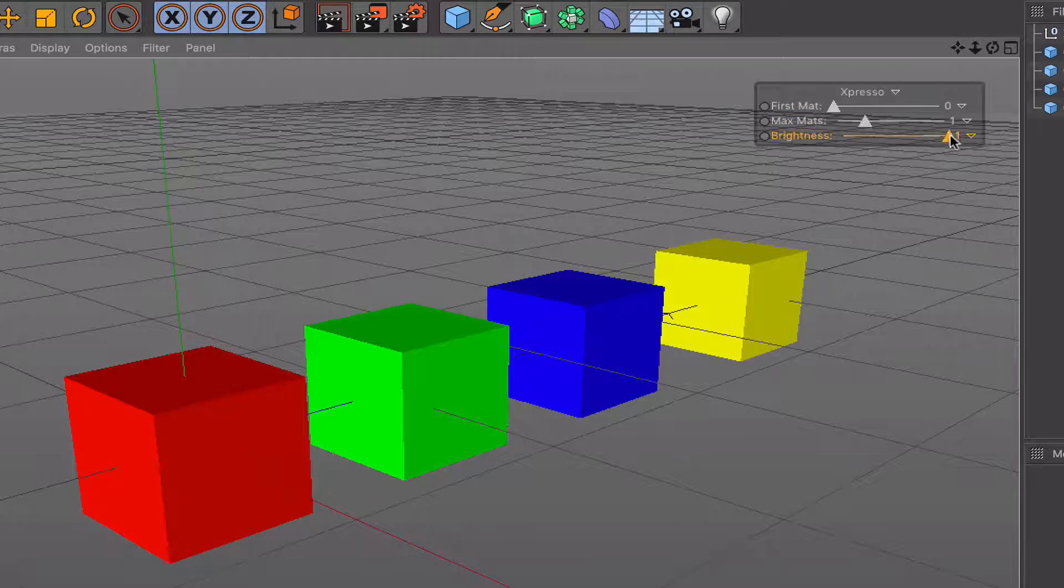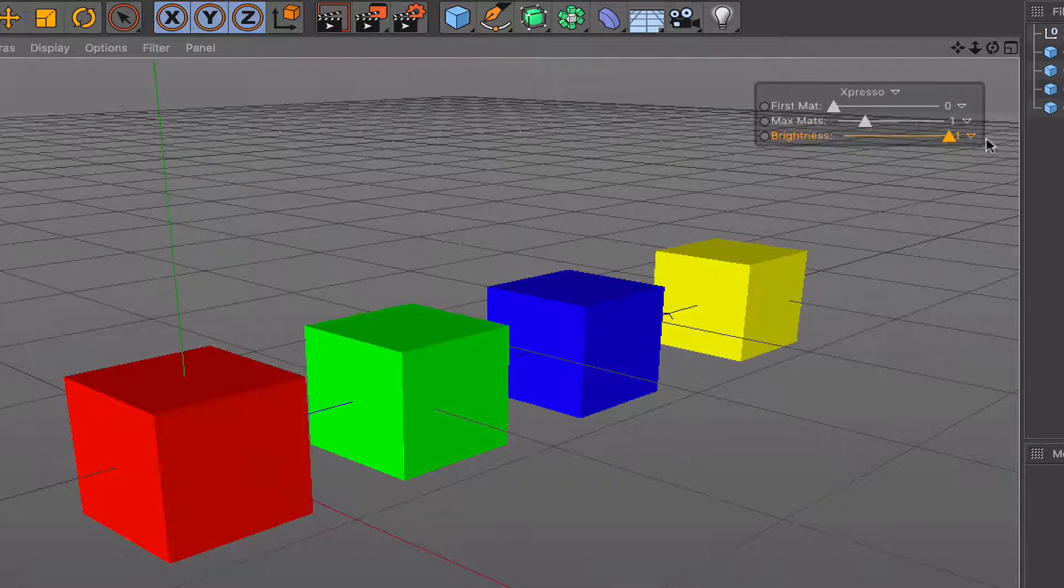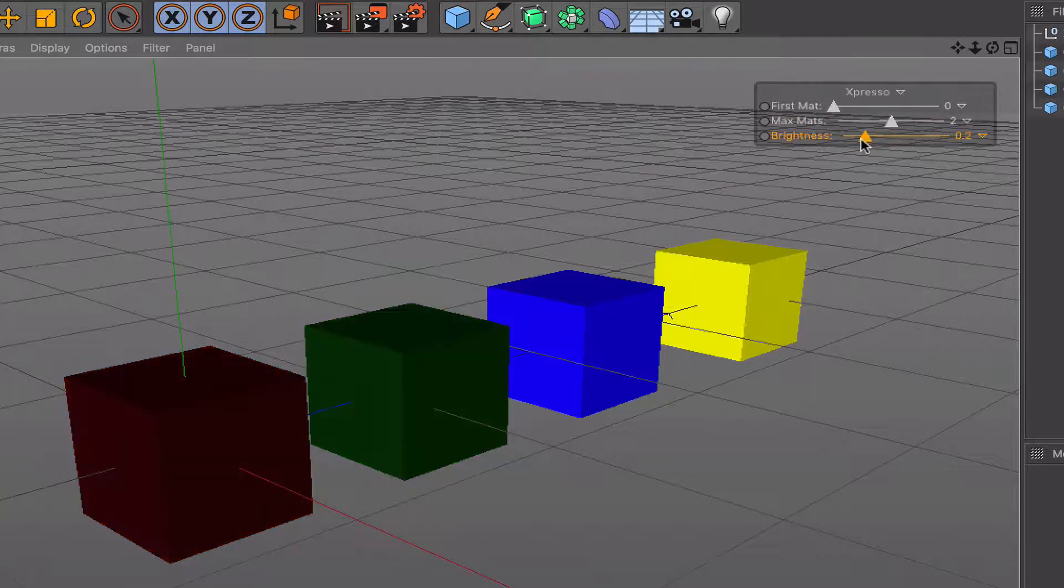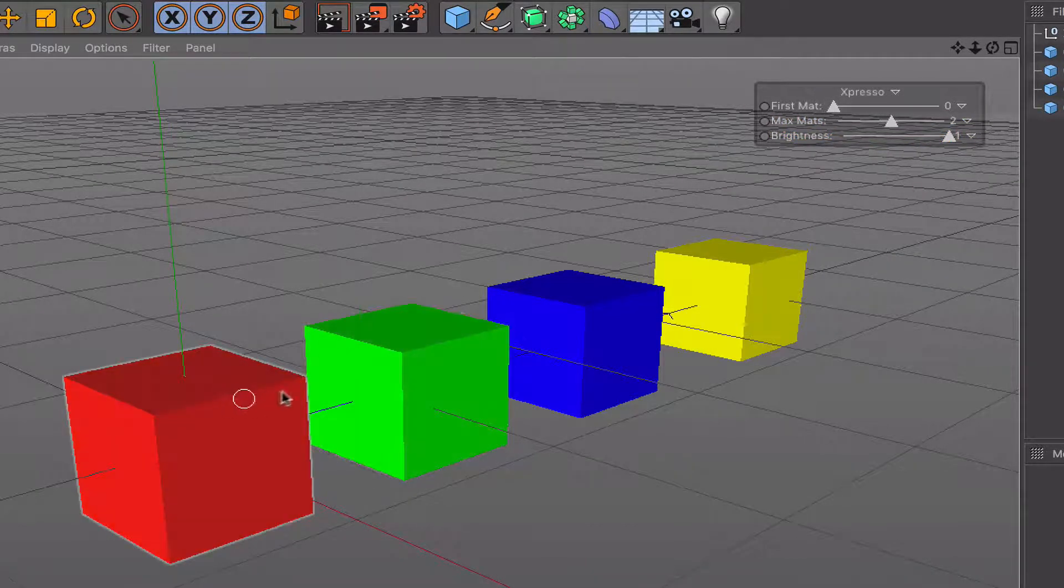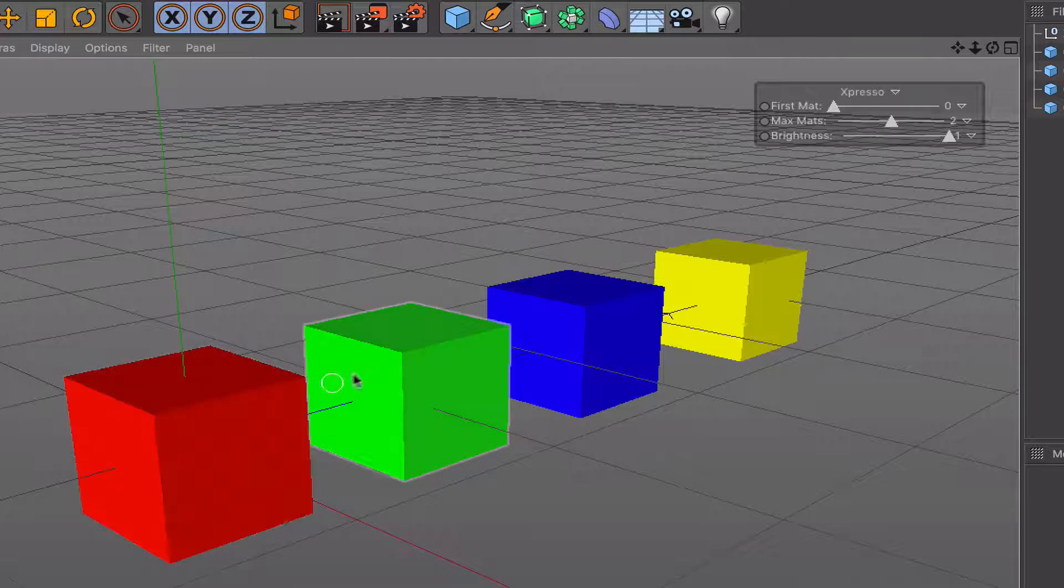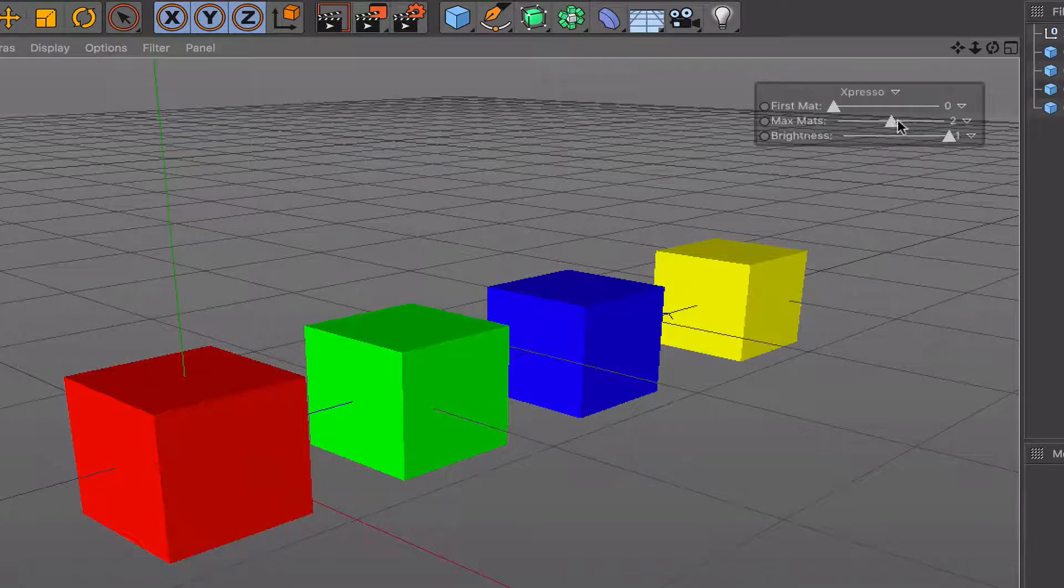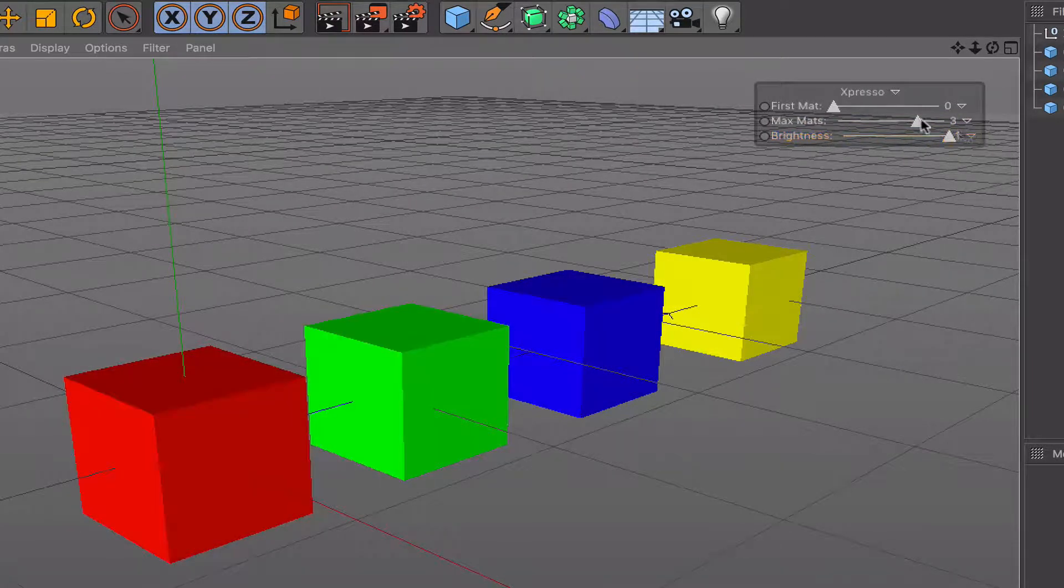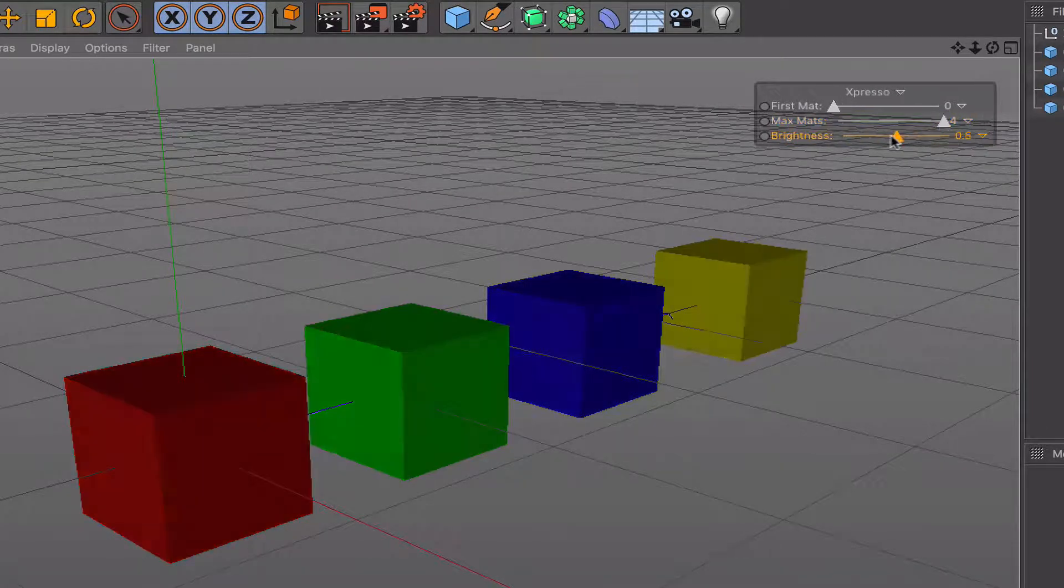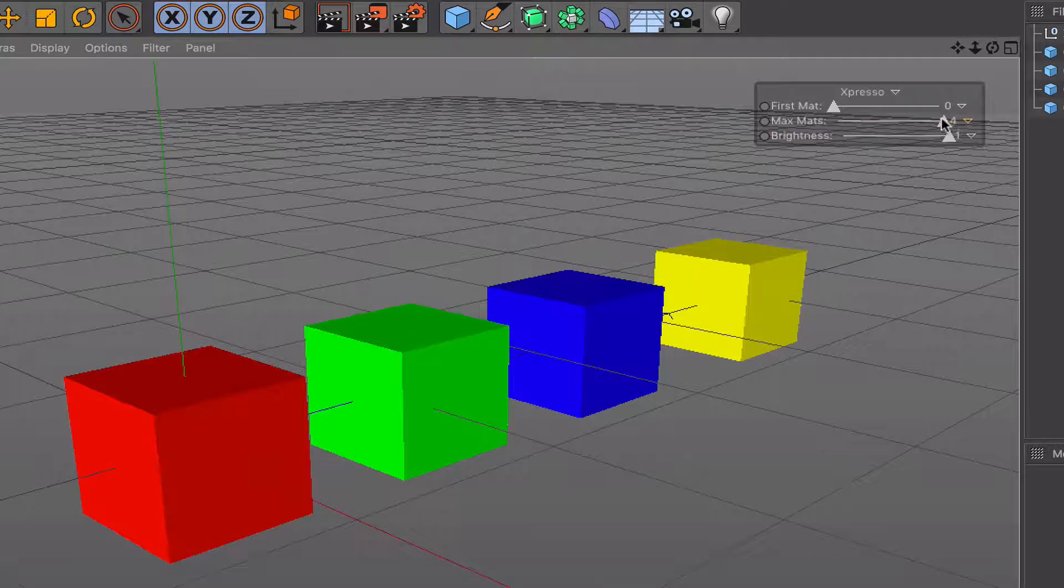If we set it to one, we only affect the red. So two, the green and the red, because we've got our first material set to red. So it's going to affect two materials. If we set it to three, we'll affect the first three materials. And finally four, we'll affect all the materials as we do with things set to zero.